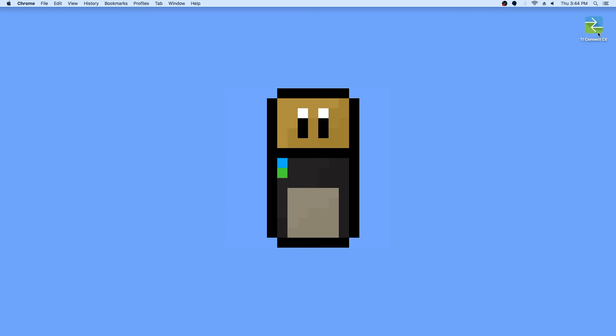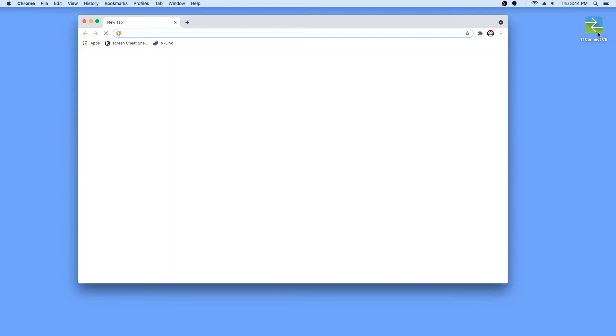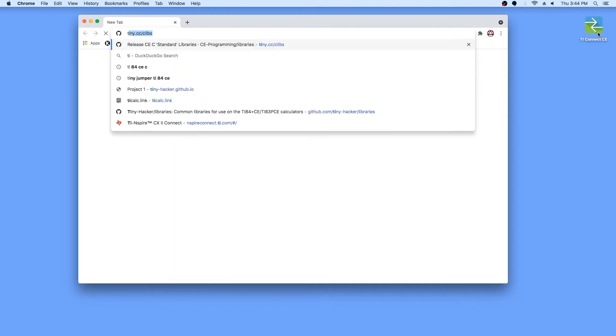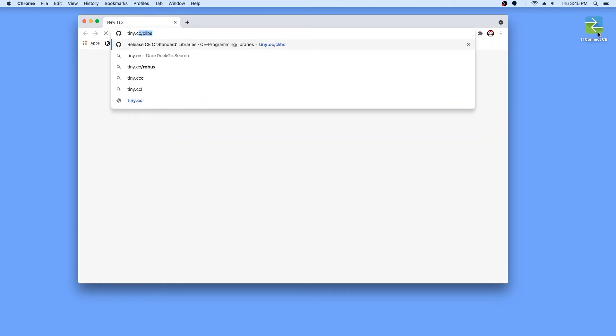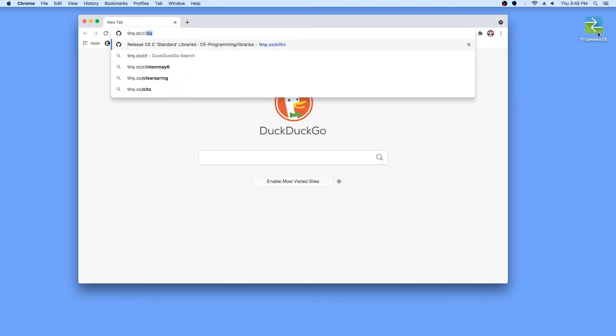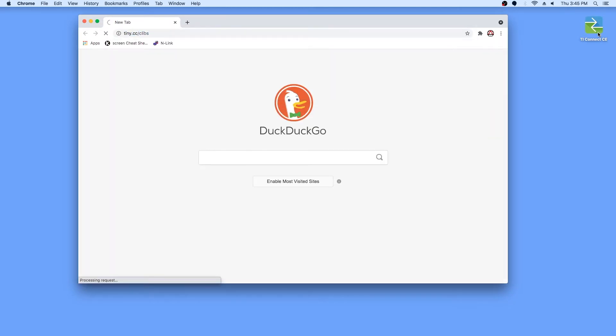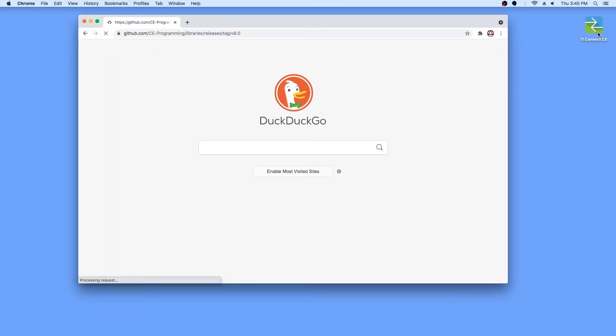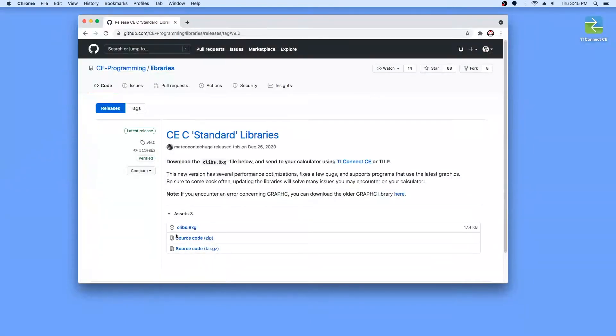First, open a browser window, then go to tiny.cc/clibs. This is the link to the latest stable release of the CEC libraries. Download clibs.8xg.